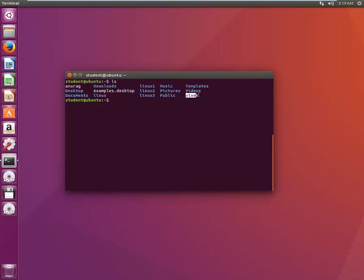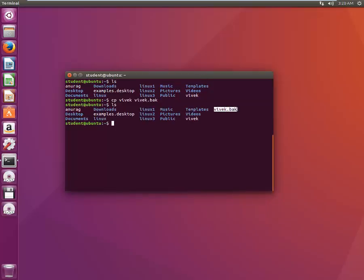We have a file called Vivek and we copied it to Anurag using cat command, but the simpler way would be to just type CP Vivek and name it as Vivek.bak — that is backup. It created another file called Vivek.bak here. The syntax is simple: CP, then the source file name, and then the destination file name.